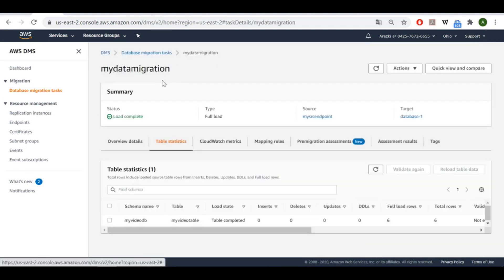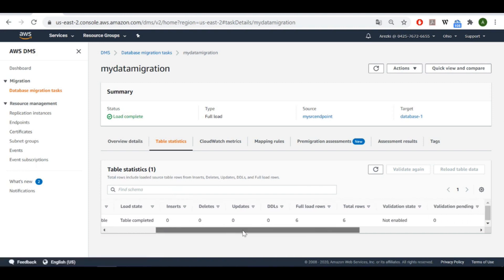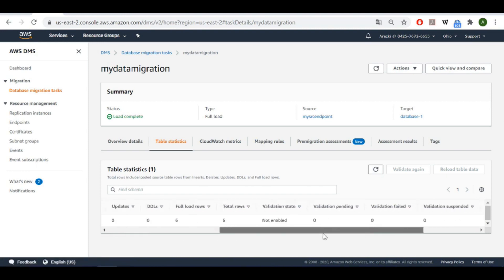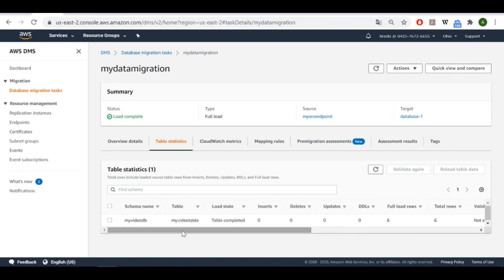The load is completed. Let's check the details — the schema name is 'my_video_db', the table is 'my_video_table', and we have six rows loaded. Now let's check our destination database to see if there are any changes.